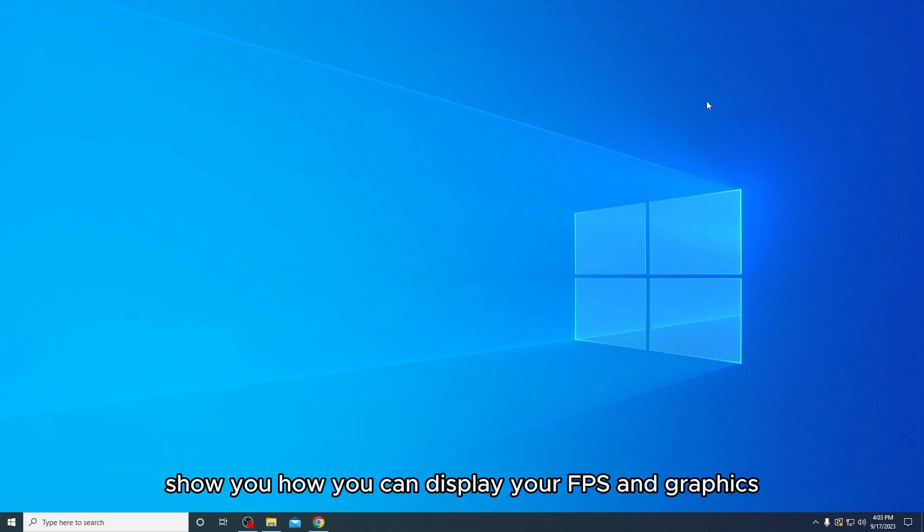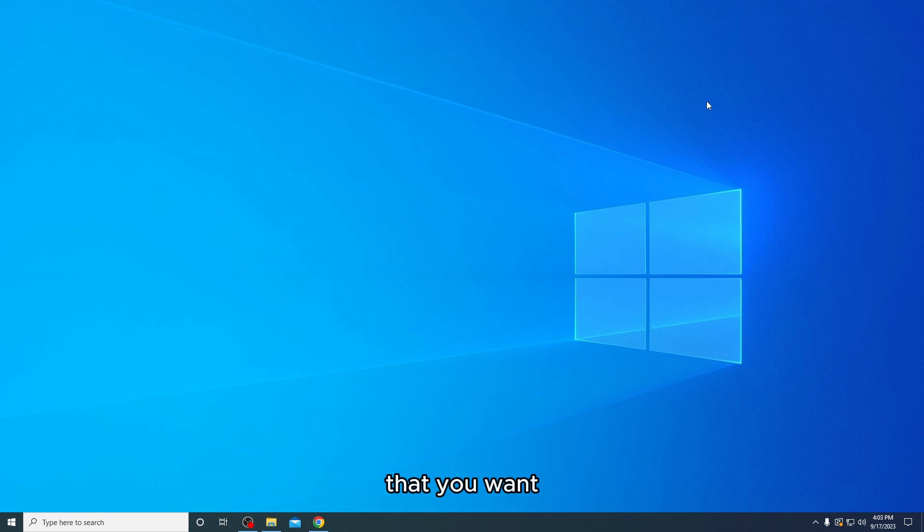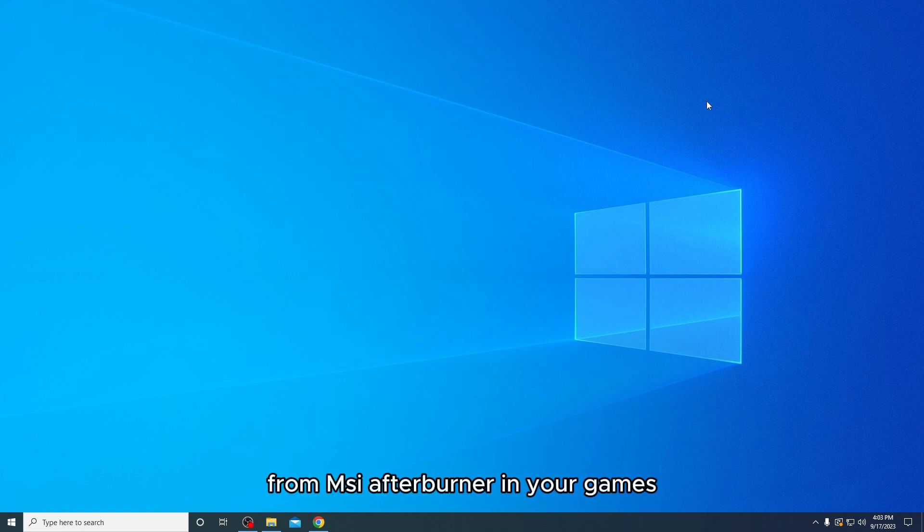Hello guys, today I'm going to show you how you can display your FPS, graphics card usage, CPU and temperatures - everything that you want from MSI Afterburner in your games.